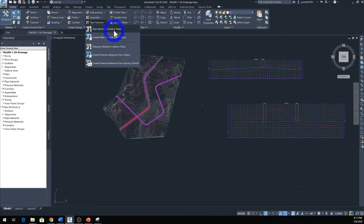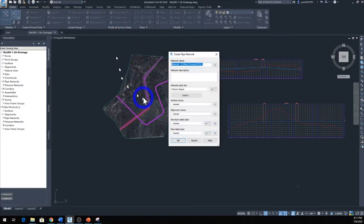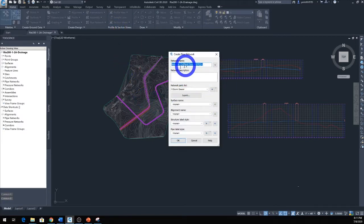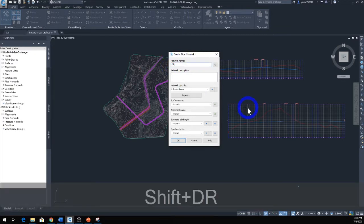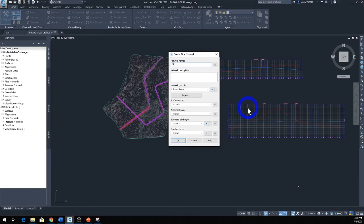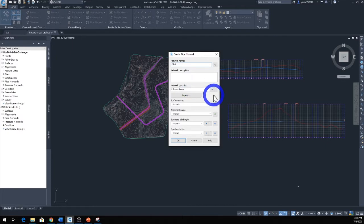The first option says Pipe Network Creation Tool, click that one and that will bring you to another window. In this window let's name the network. We're going to call it Drainage Run Number One, so I'm going to say DR-1. Then I'm going to come down here, this is Network Parts List, and click on the drop-down menu right there.